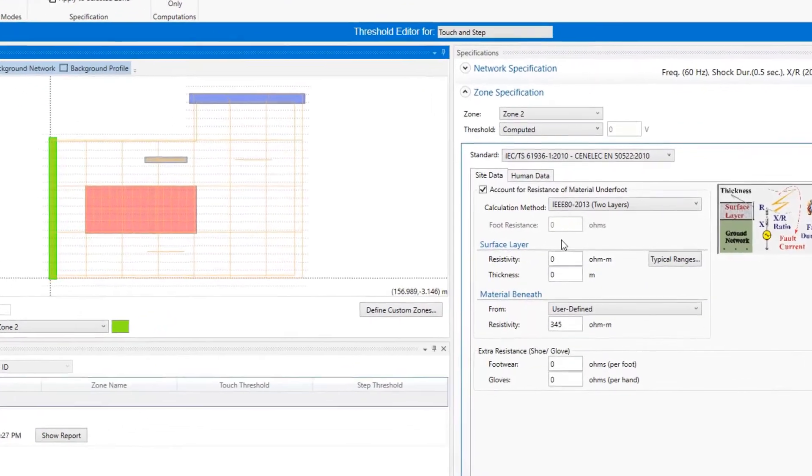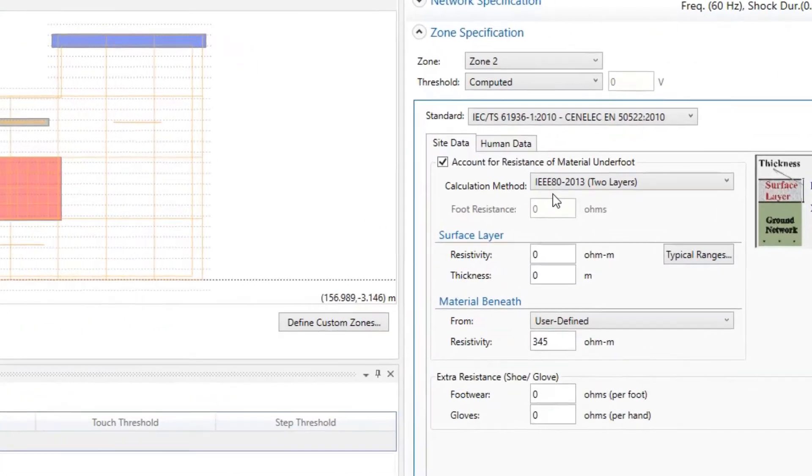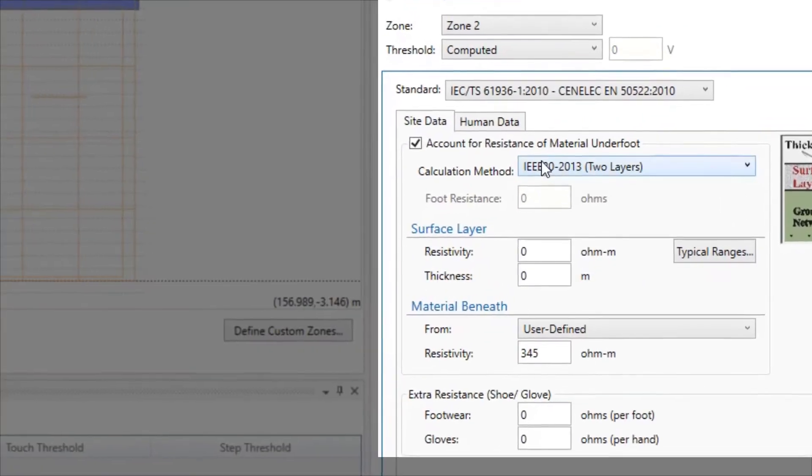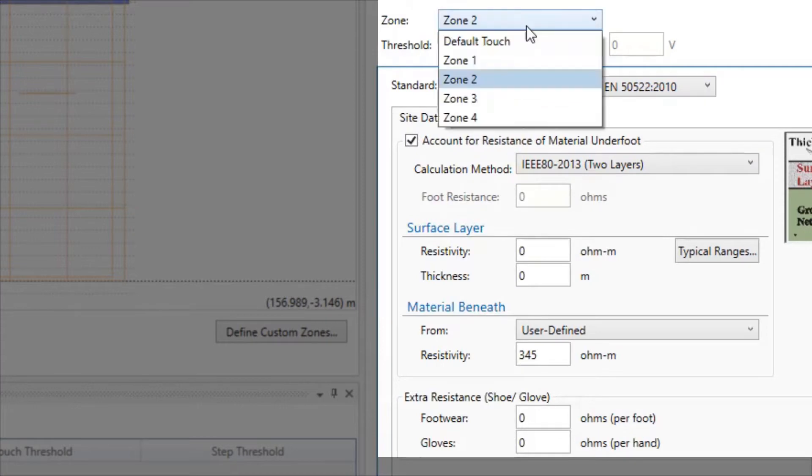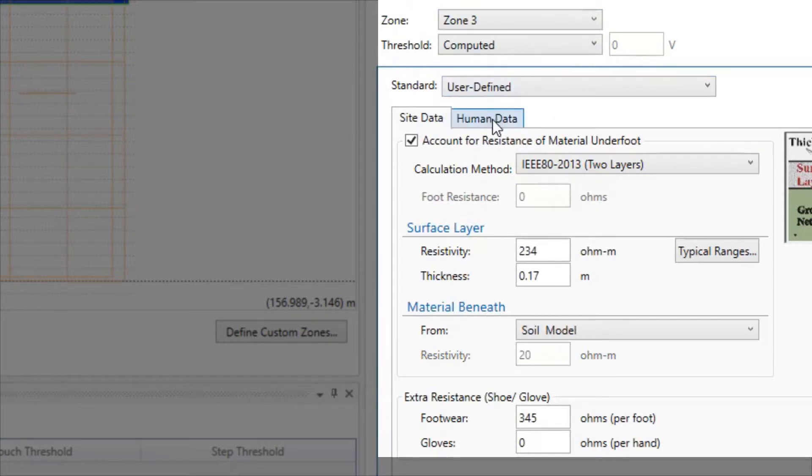such as the type of standard, surface layer resistivity, or any other characteristic, are displayed for this zone. These values can be modified.